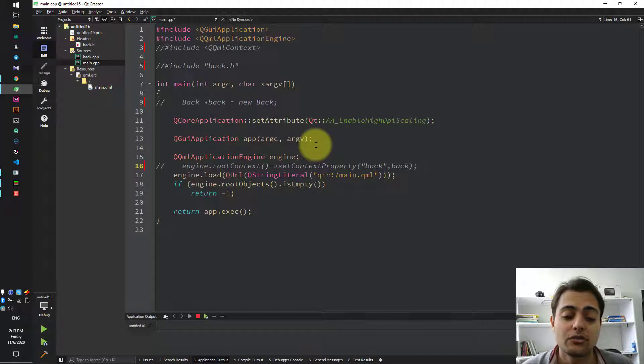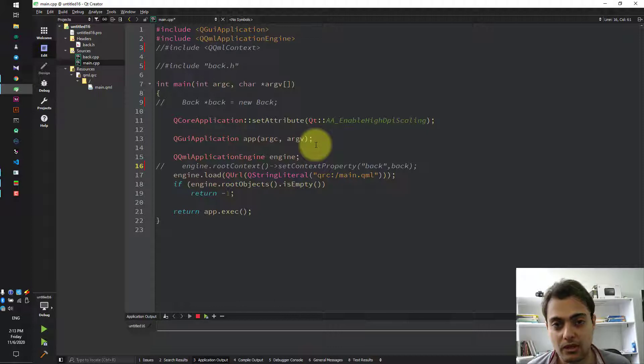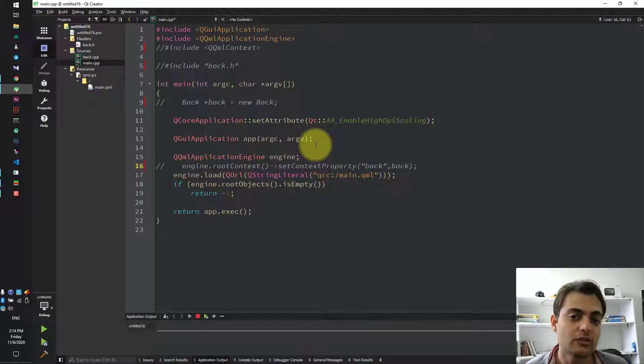Hi, today we are going to learn how to easily and fast connect QML code to C++ code in Qt.